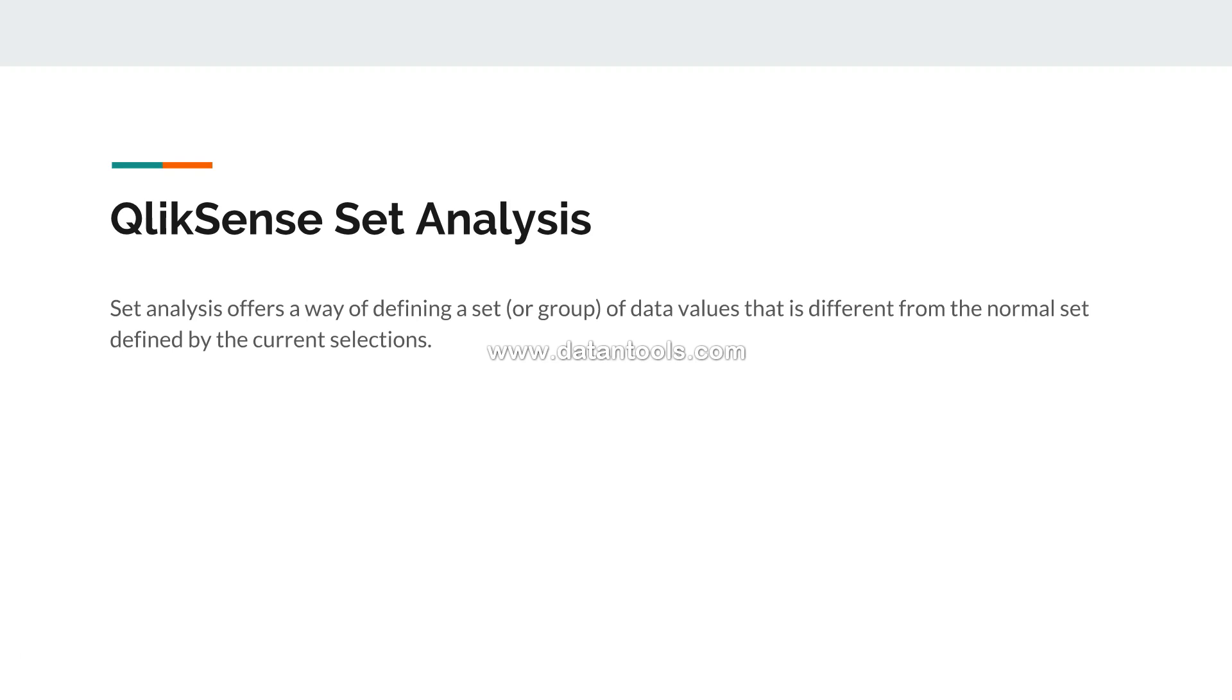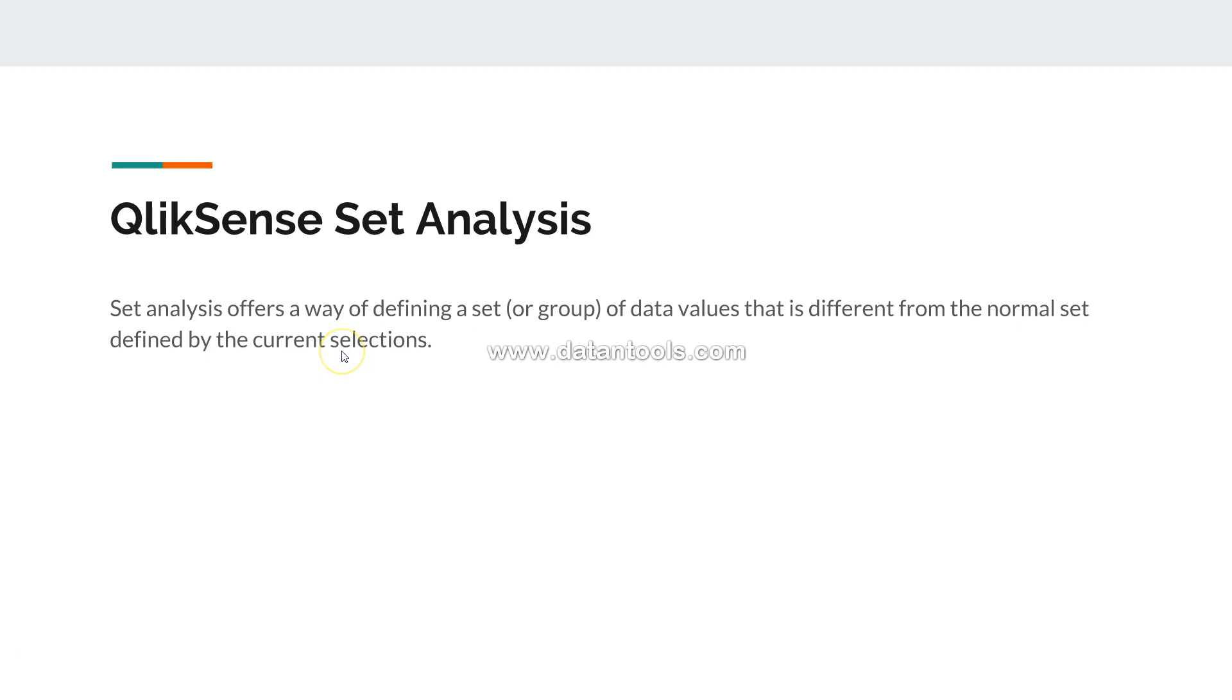It will not change based on some of the custom set analysis expressions that we will be seeing. So now you can easily understand that this is basically normal set defined by current selection, your normal state that we have been doing so far.